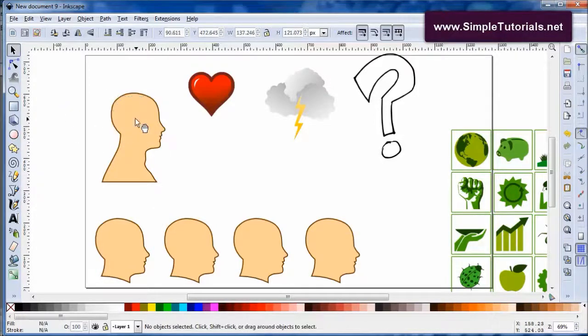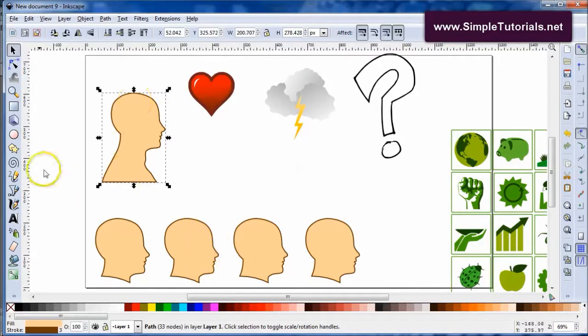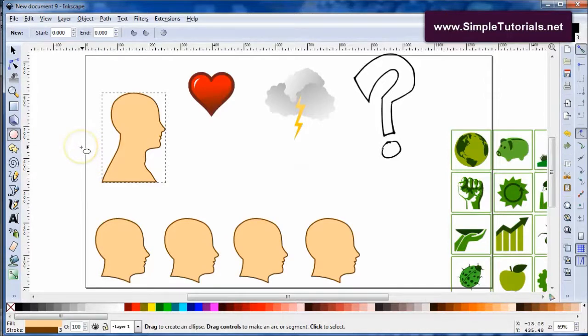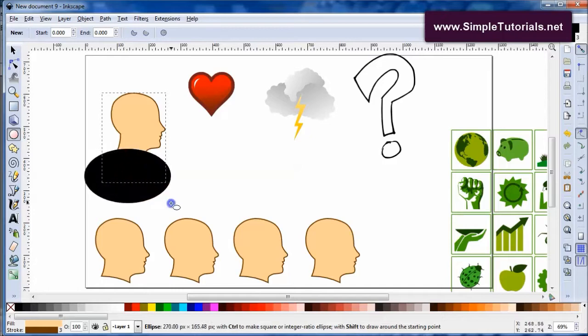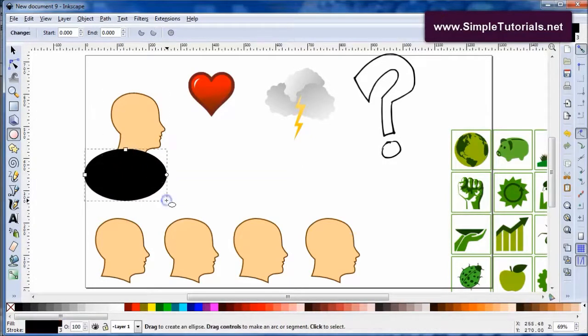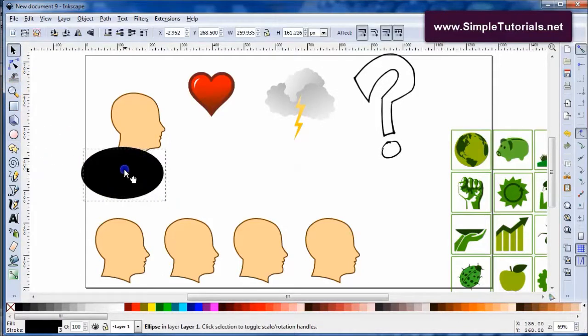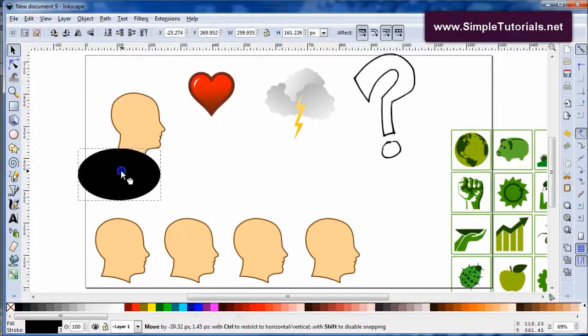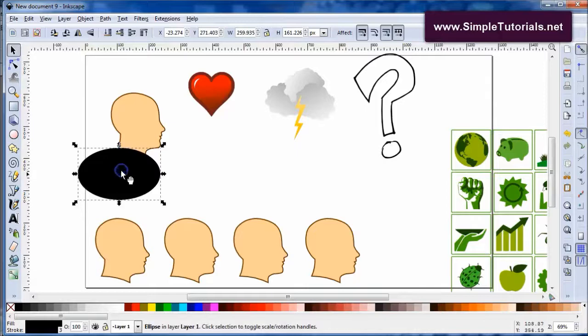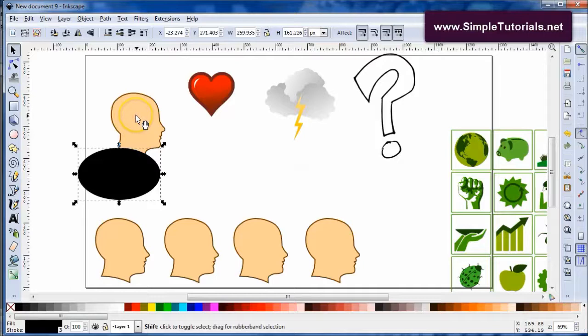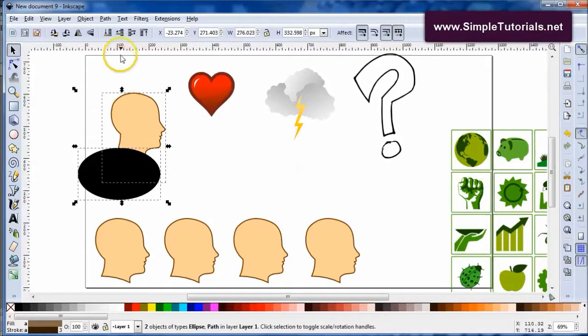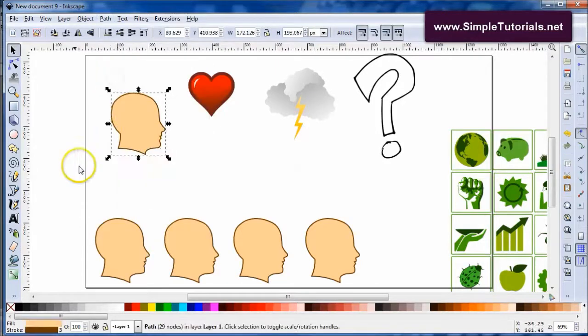To get this into a head like these down here, I'm going to use the circle tool or ellipse tool. I can just set it right about right there and then you want to keep this selected and then select the other one also. Then go up to path and hit difference.